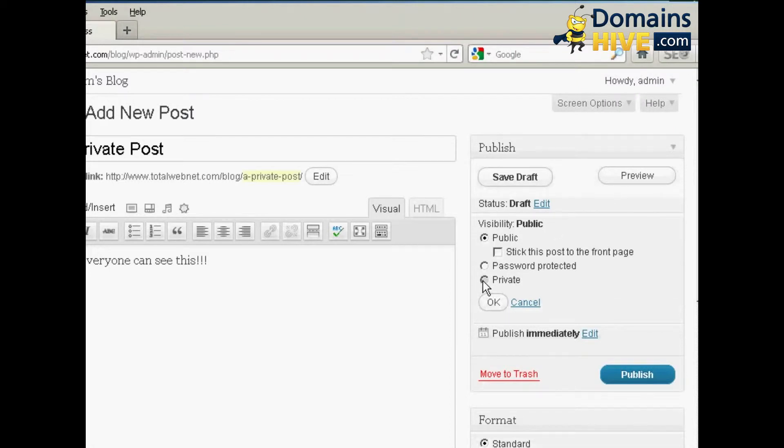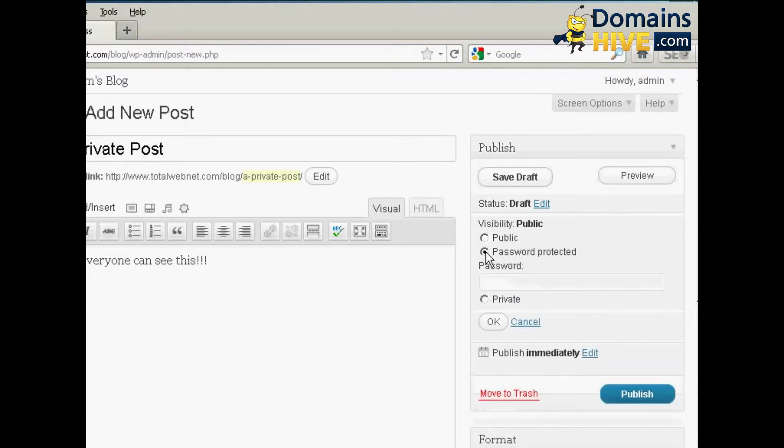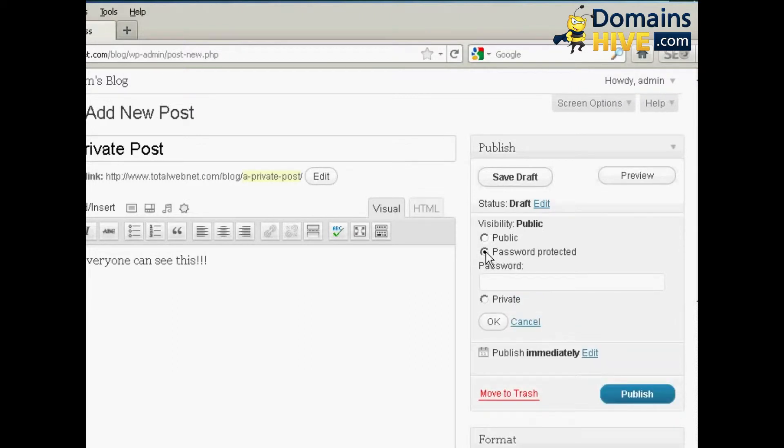You can have it as private, which means that only administrators or editors will be allowed to see this particular post. Or you can password protect it, which means that anyone who comes to your site can see it if they have the password.